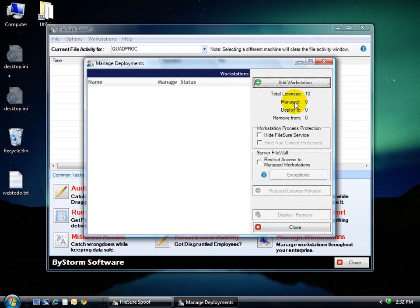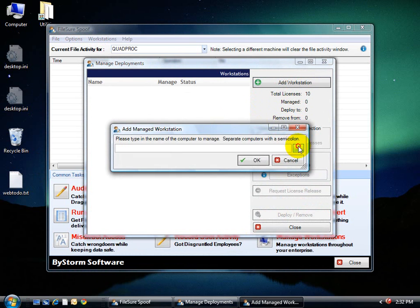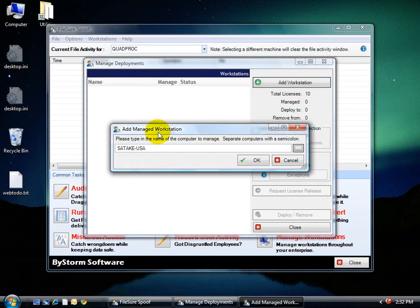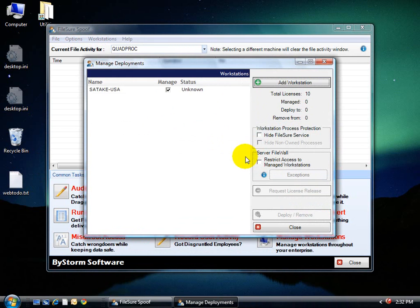We have 10 licenses, zero managed right now, so we'll add a workstation. We're just going to select one from the list, and we'll go ahead and start this up because it takes a few seconds.